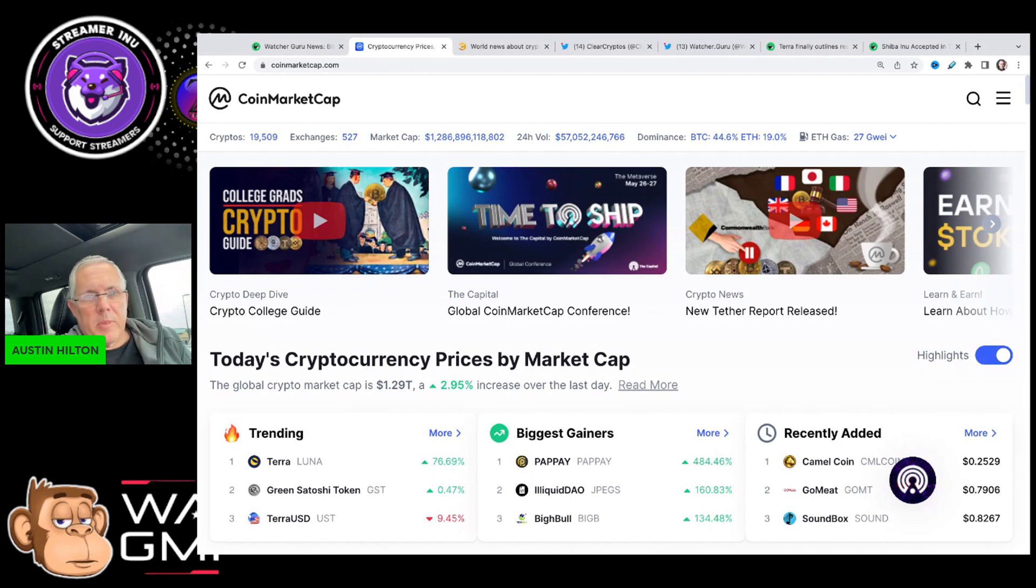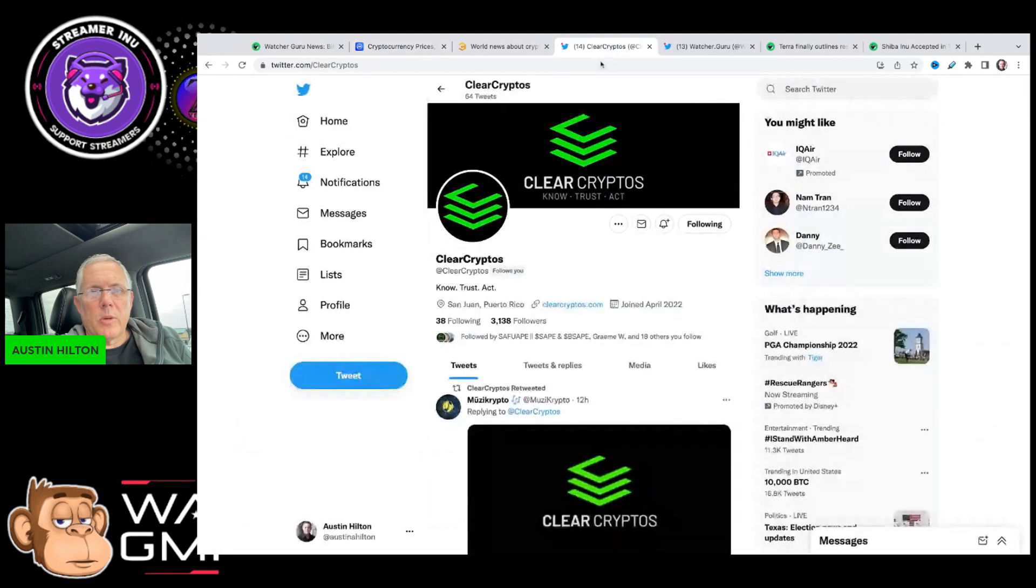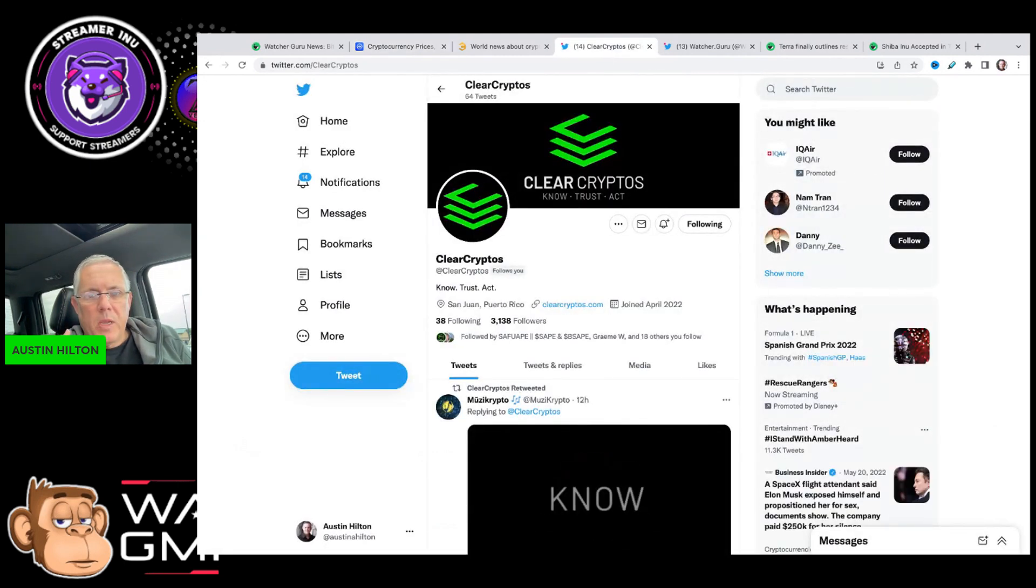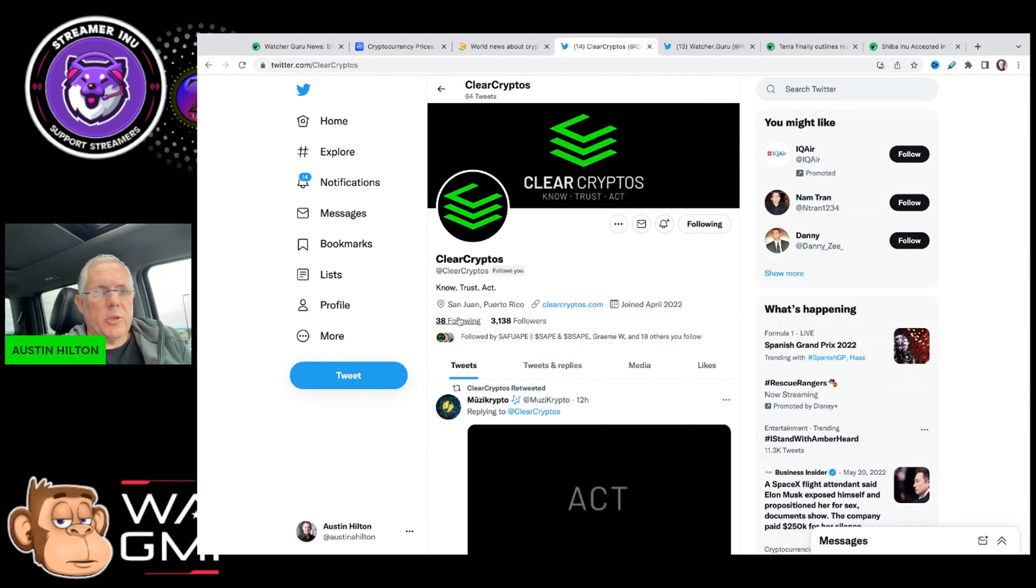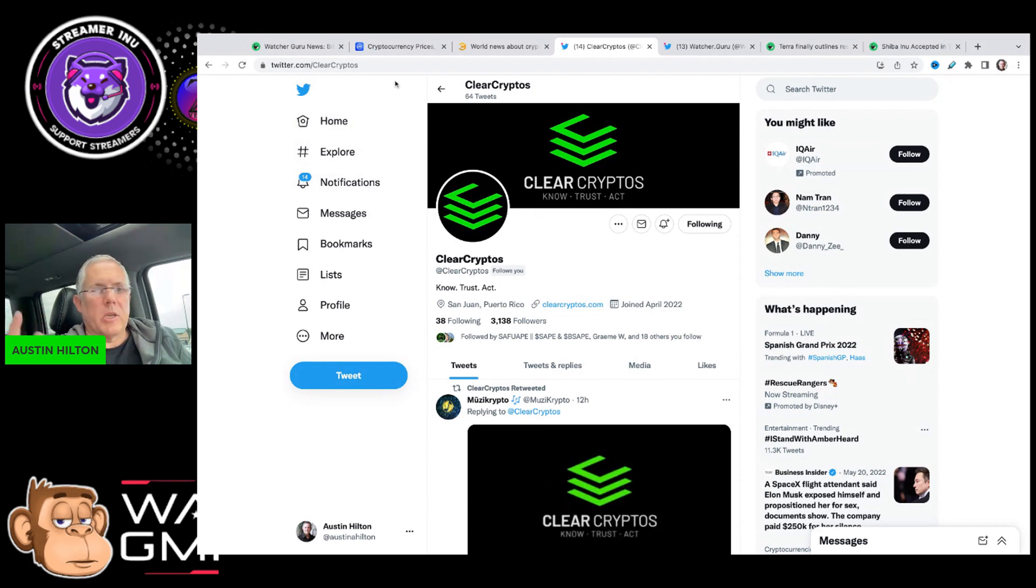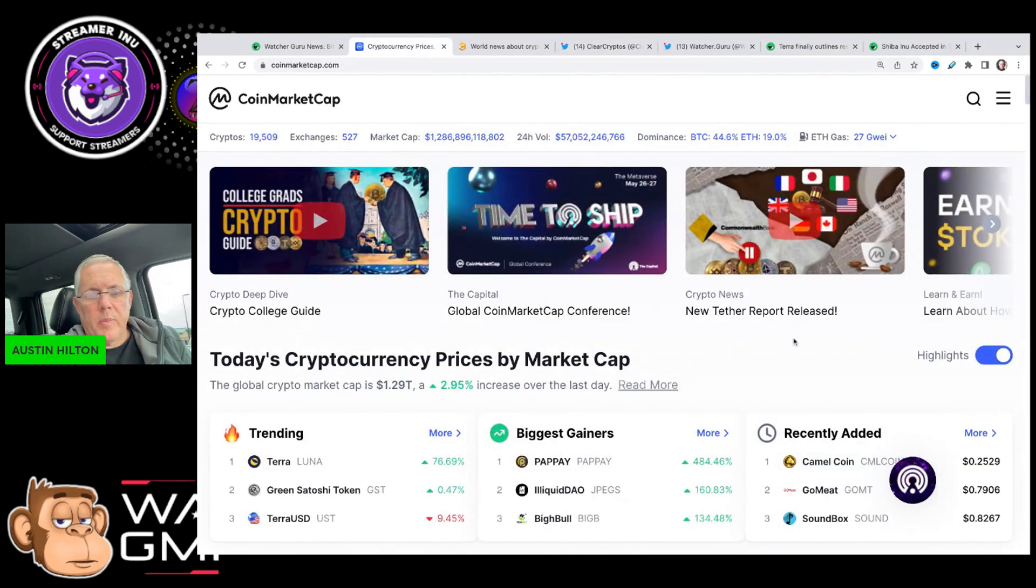If you haven't already done so, hit that subscribe button and become part of the community. There's a link in the description below to Clear Cryptos - go check that out and follow them on Twitter. A lot of interesting content coming around Clear in the very near future. You're going to get a lot more content and videos coming from me on them.